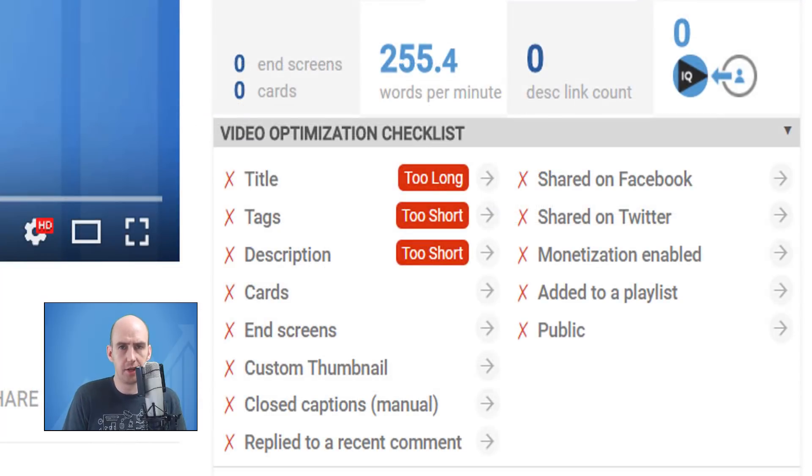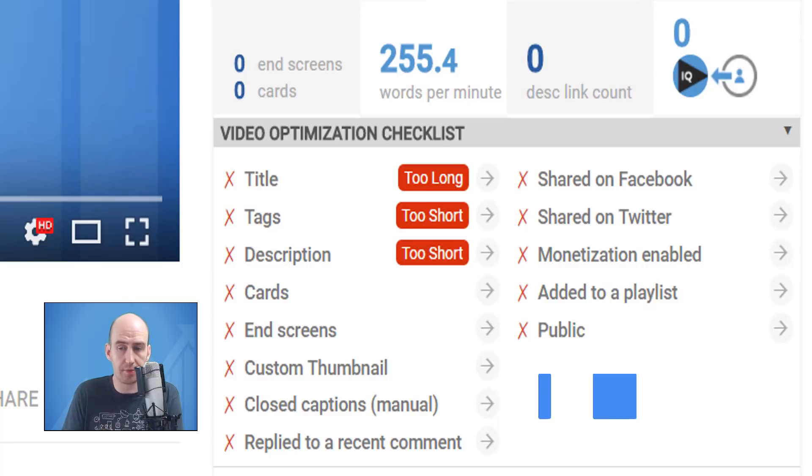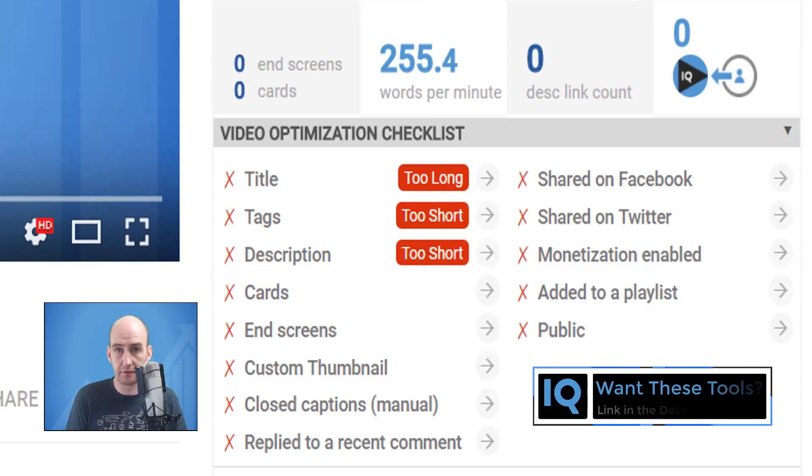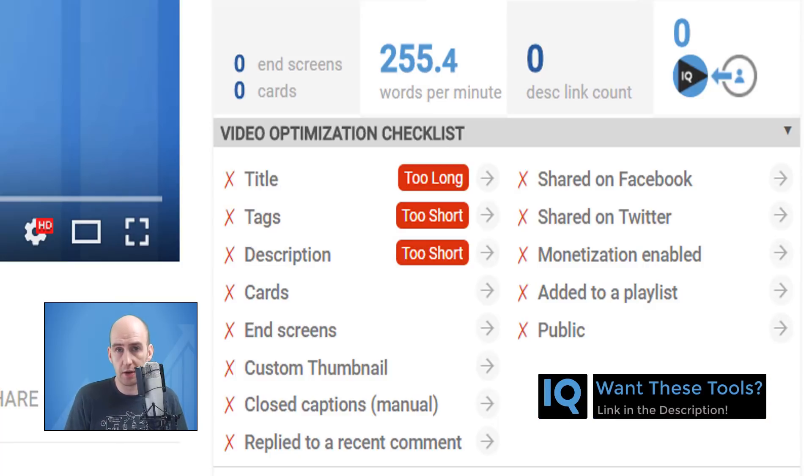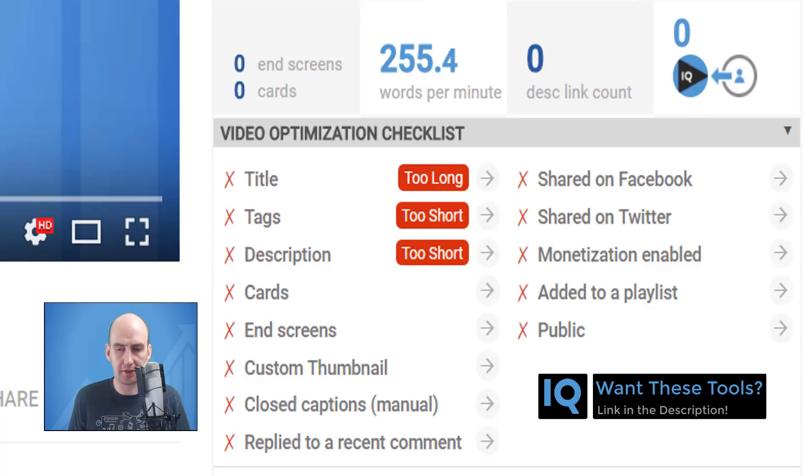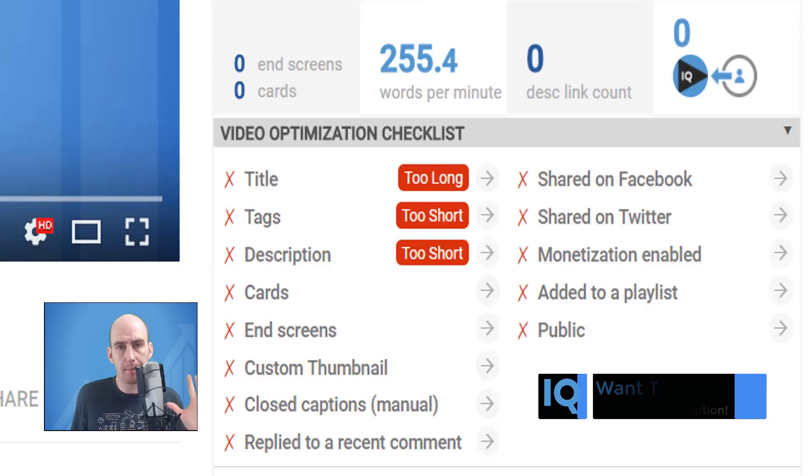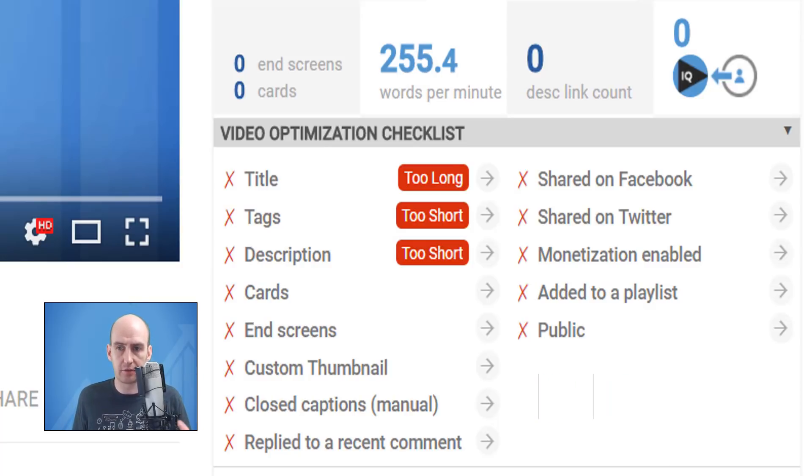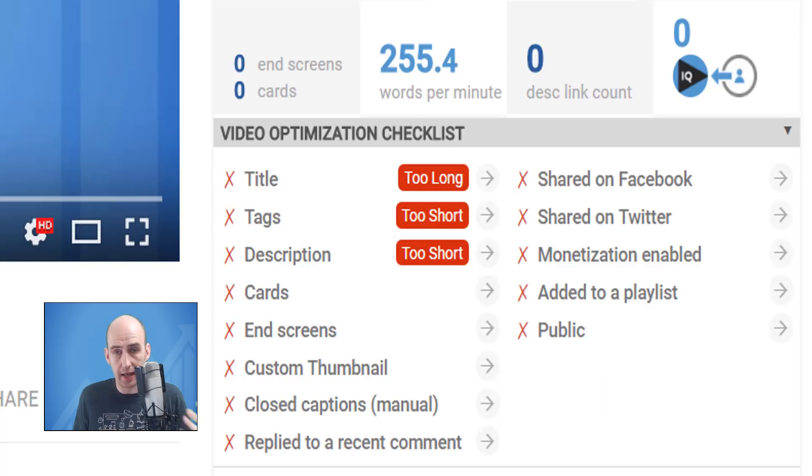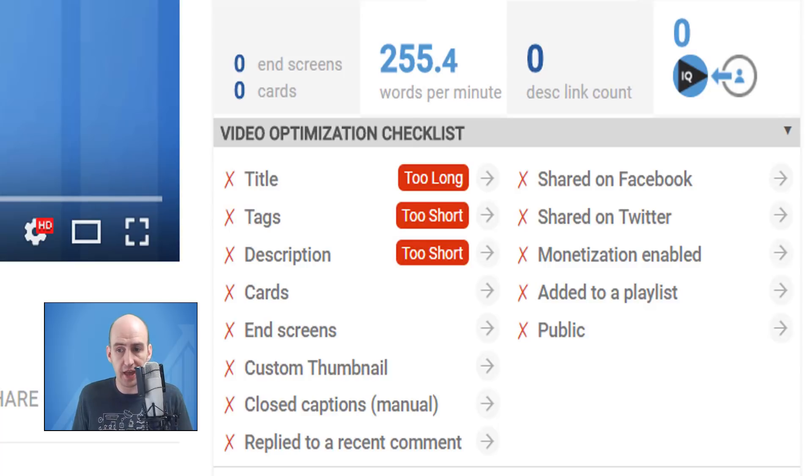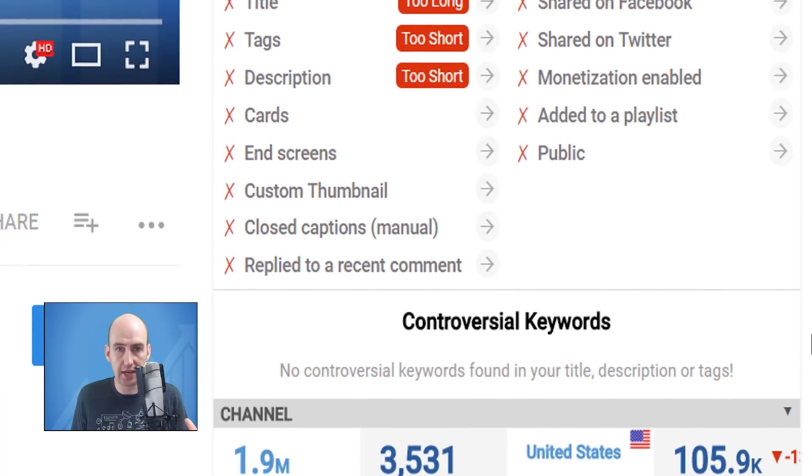Now for some awesome news. Everything you've seen so far in this optimization checklist is 100% free when you download the vidIQ Chrome extension. There is one paid aspect to this optimization checklist, and this is for pro and boost users, and that is the controversial keywords checker.